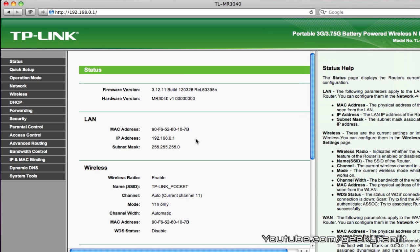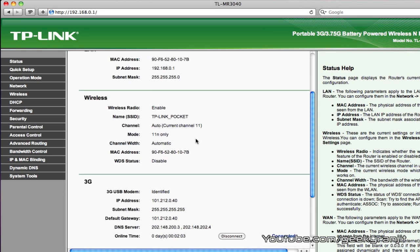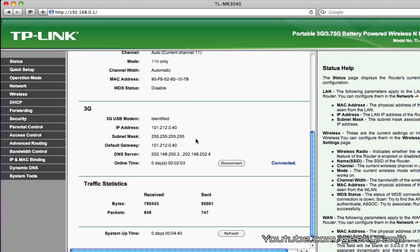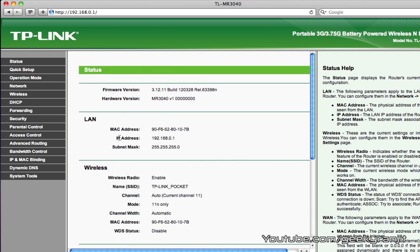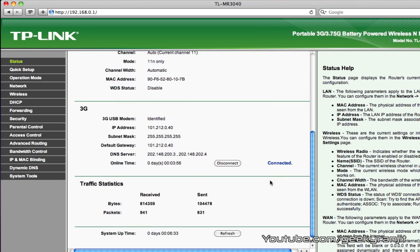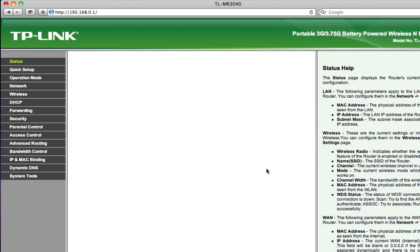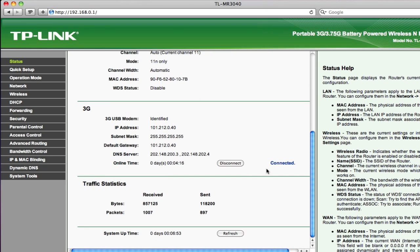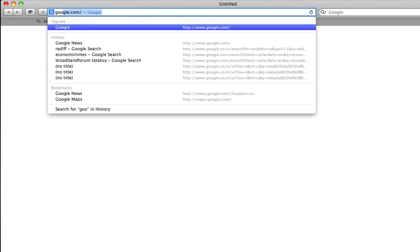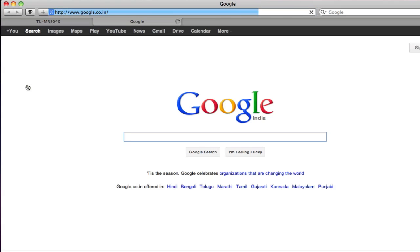As of now, I have set it to the 3G mode and as you can see here, it's connected to my 3G dongle that I showed earlier. You can see it shows that it's connected here. Let me show you the same, let me open the Google homepage and as you can see we are connected.